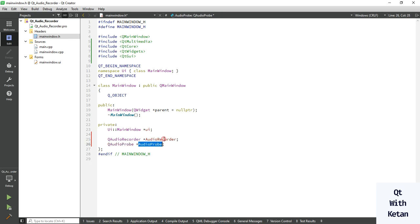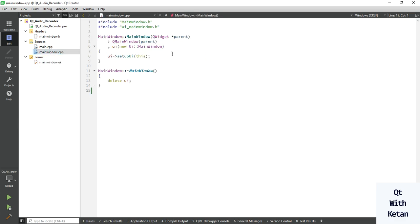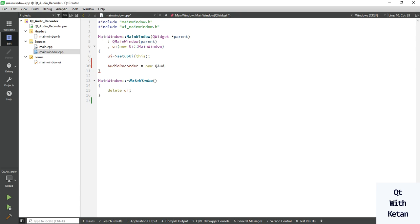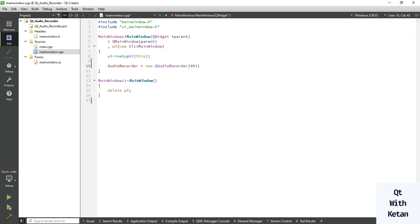Now let's assign the memory of Q audio recorder. Also assign the memory of Q audio probe.